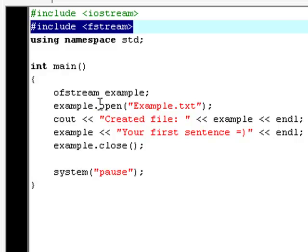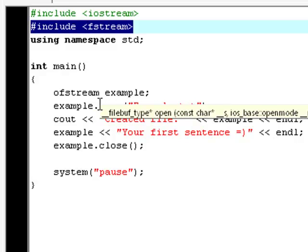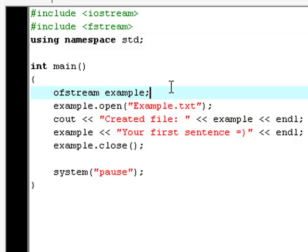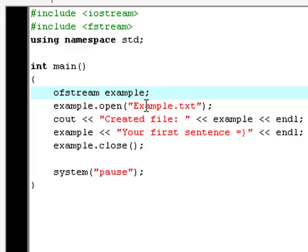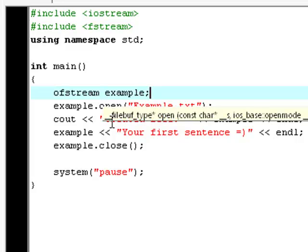And this function what is originally designed to do is to open a file stream and so actually we're trying to open example.txt but as we haven't got that file on our computer yet it'll create the file for us so that's actually what we're using the open function for. Then